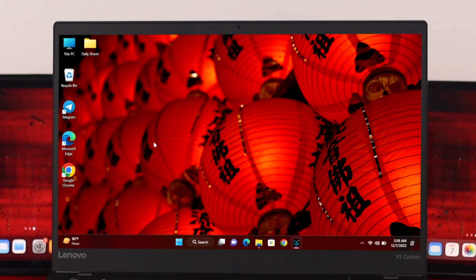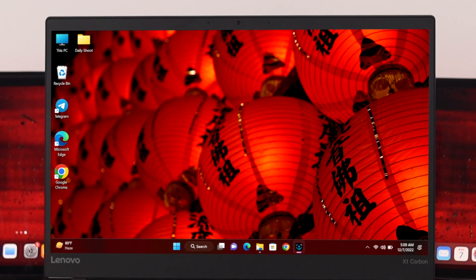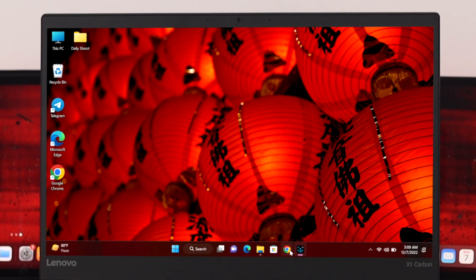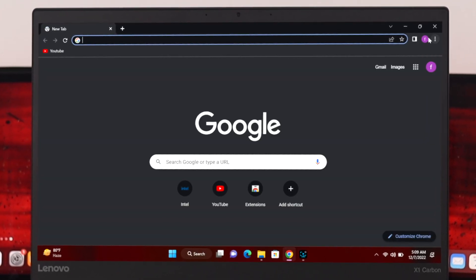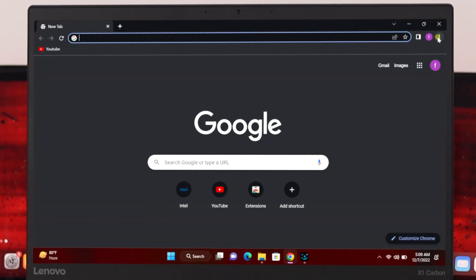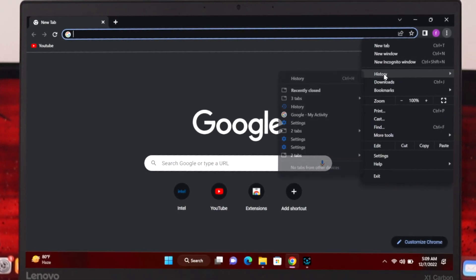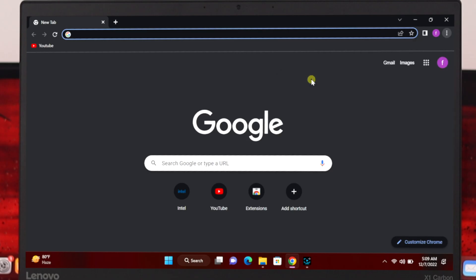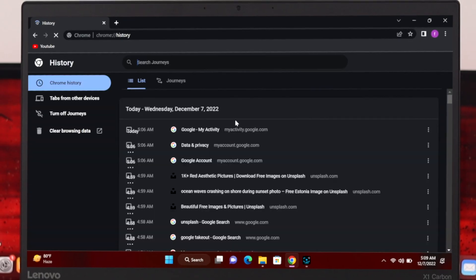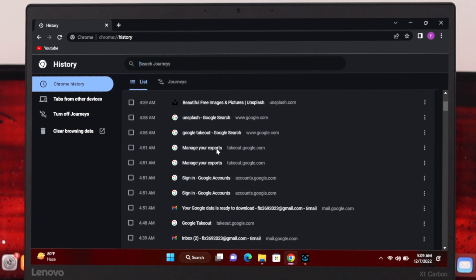In order to pause or disable the browser history, first let's open up the Chrome browser on your device, then click on the three dots at the top right corner. If I come to History here, as you can see I have all the history that I have recently browsed on my Chrome browser.